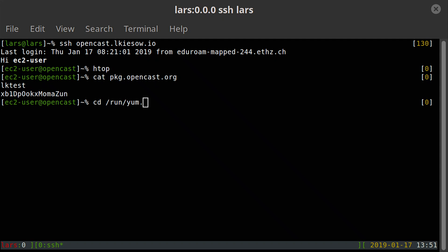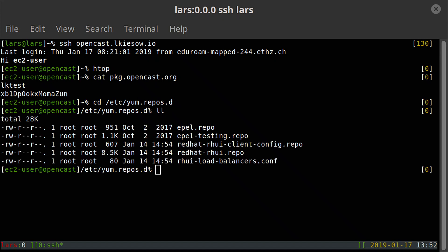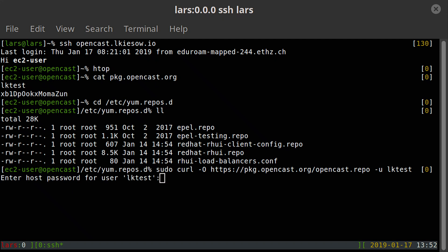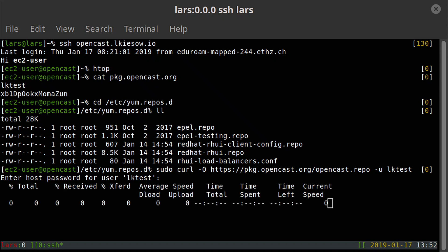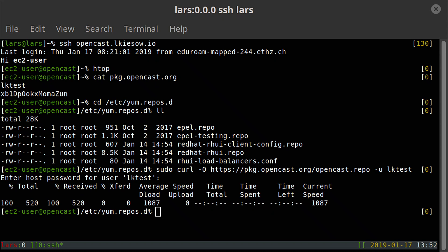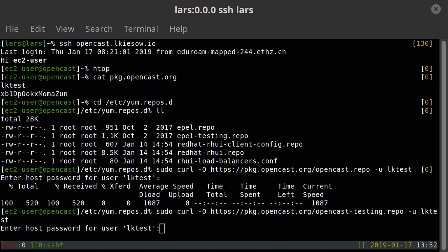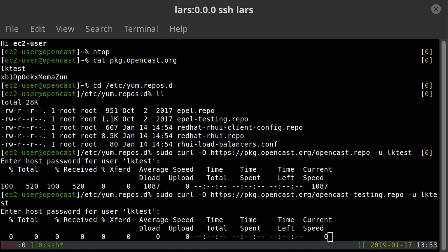By the way, this is all in the documentation. So we're going to yum.repos.d. You can already see there are a couple of repositories activated, and we are going to activate one more. There are two Opencast repositories: the regular one, which gives you only the stable versions — for production that's exactly what you want. But if you have a test system, you can also enable the testing repository, which is basically the same command with 'testing' appended. And for now, I'm going to do that.